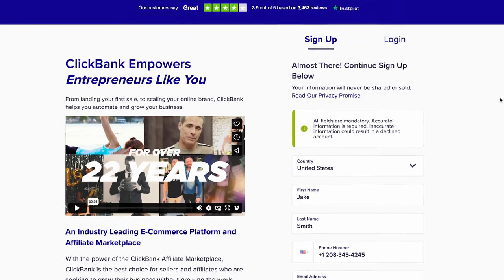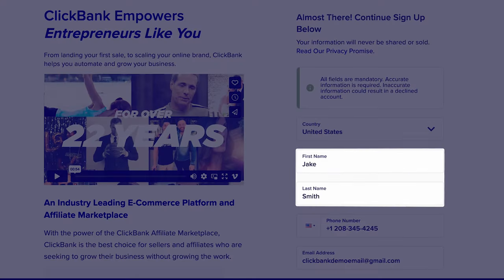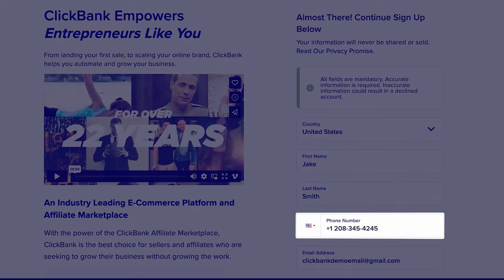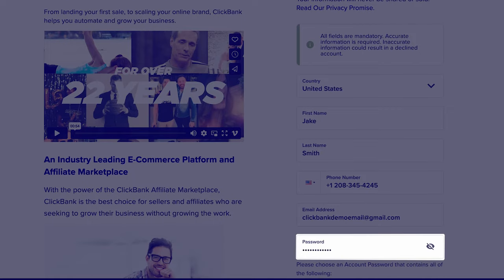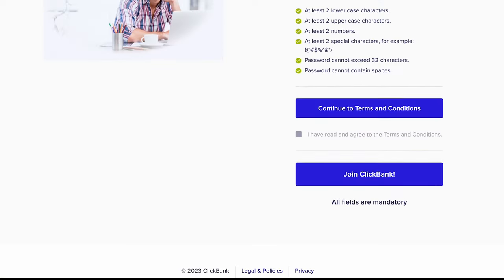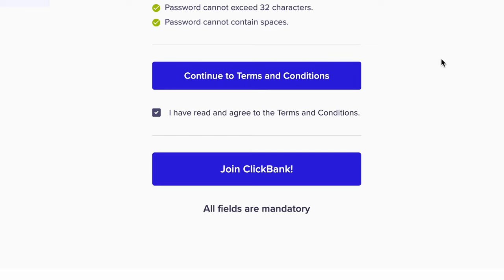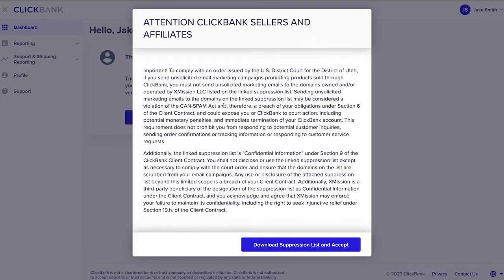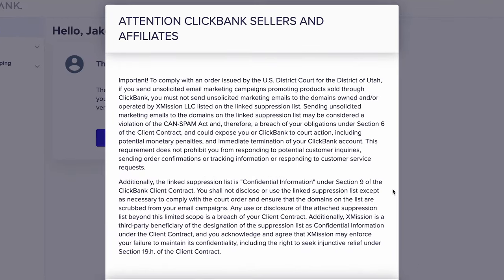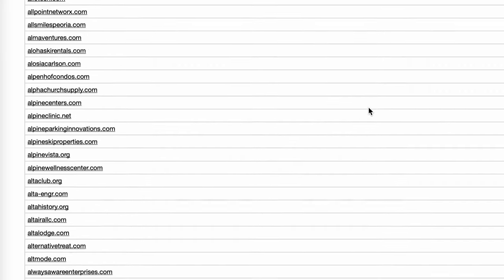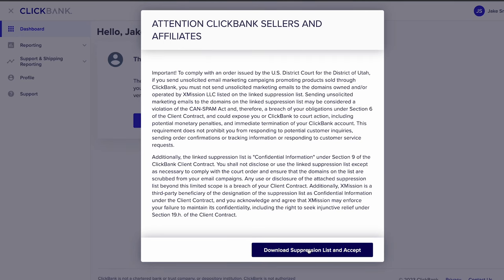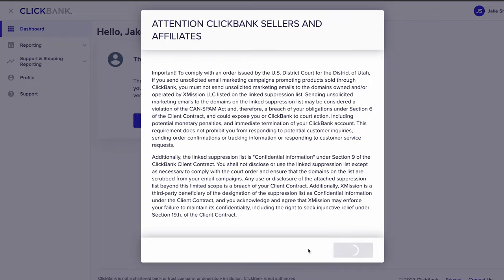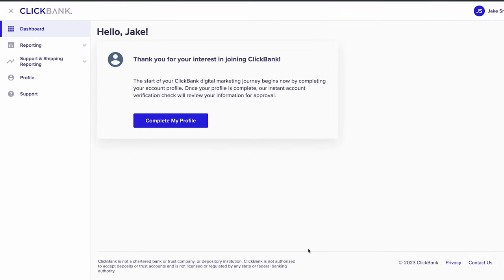When you reach the signup form, simply enter your country, name, phone number, email address, and a password. Once you've read the terms and conditions, click the join ClickBank button. You'll see a prompt to download what's called a suppression list — no need to worry about that yet, it's more for advanced affiliates looking to market through their email lists. Once you've downloaded and saved the file, you're now officially logged into your ClickBank account.